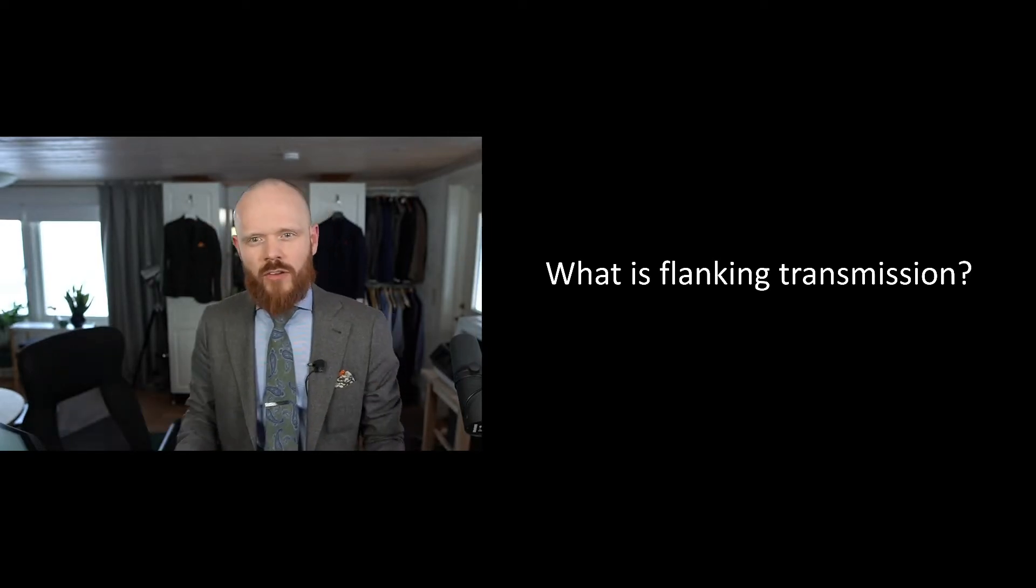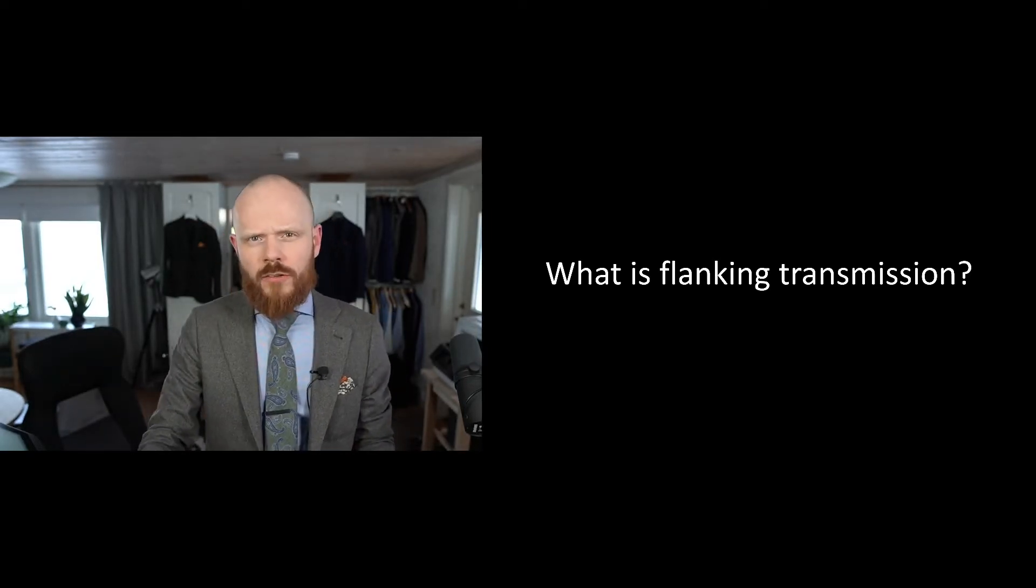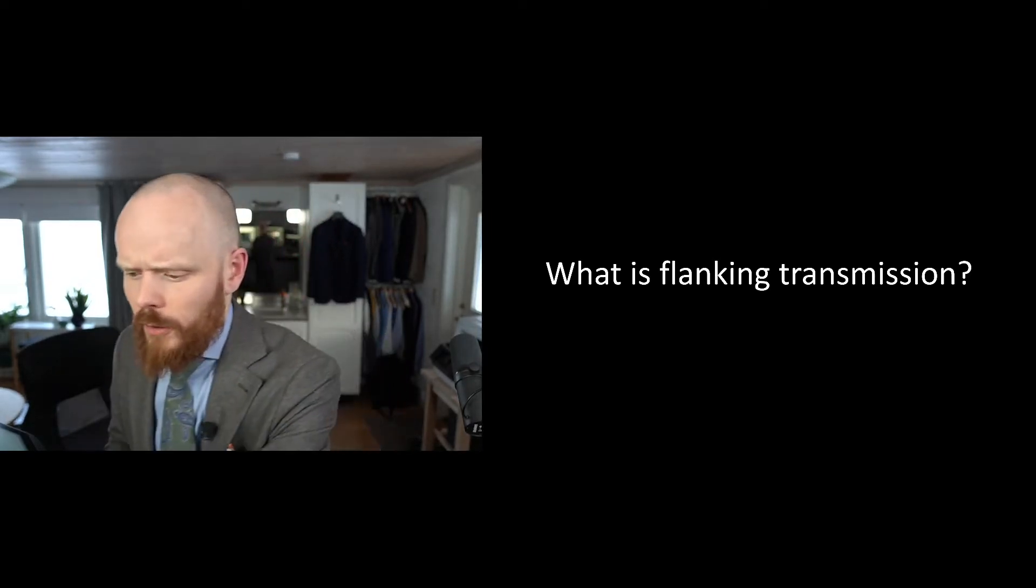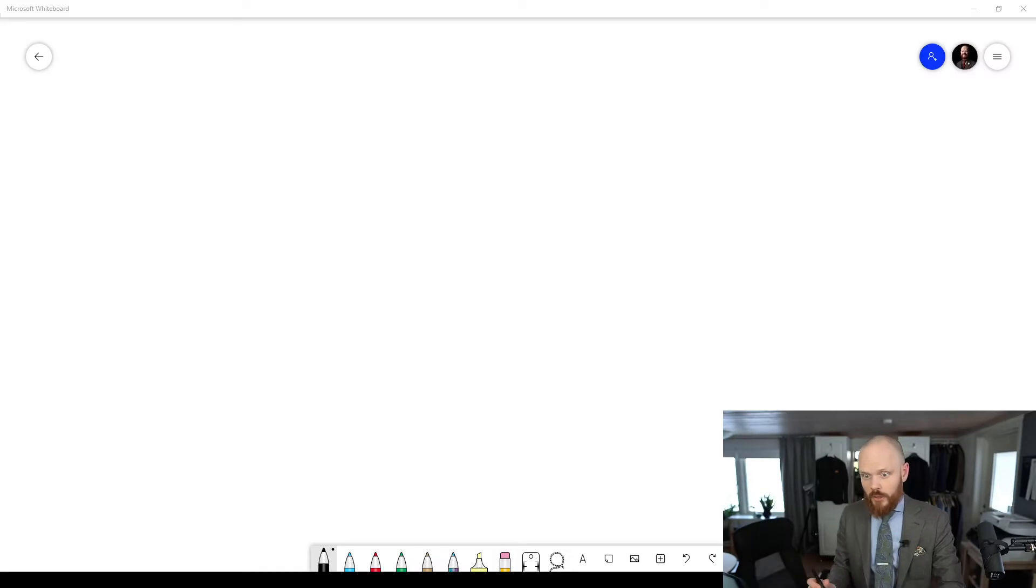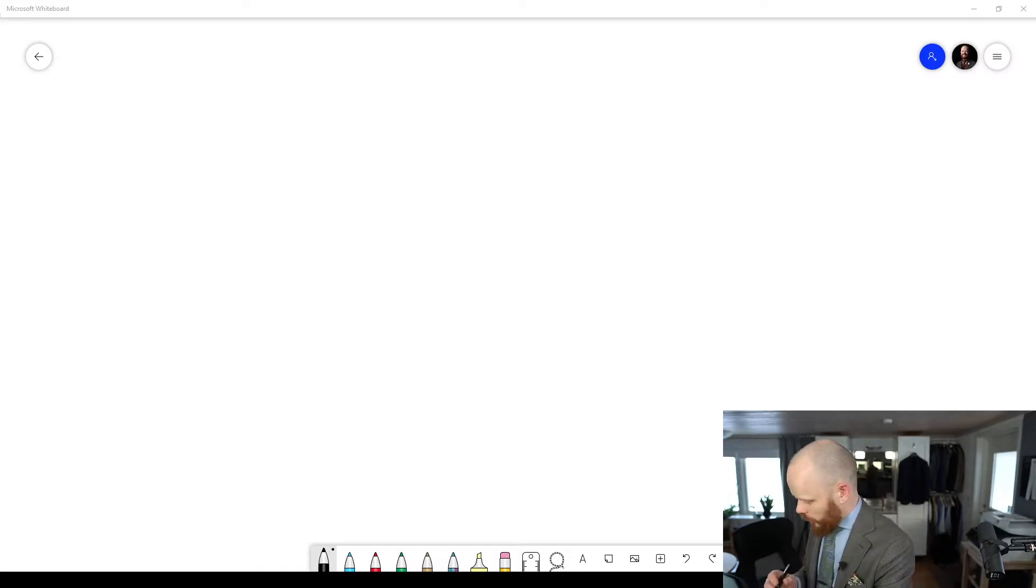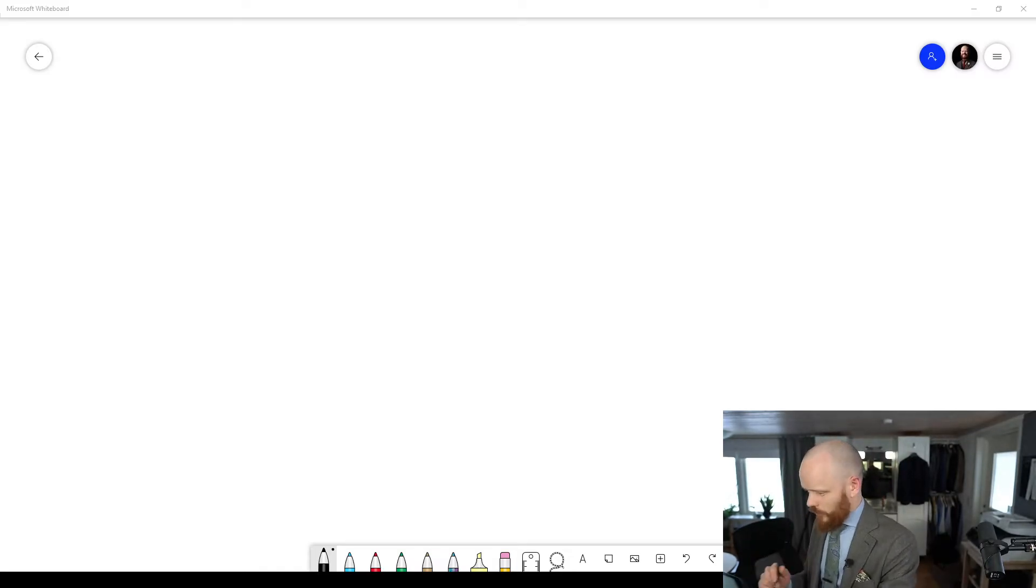What is flanking transmission? This is a very important concept that you need to know about when you're working with architecture, structural engineering and acoustics.